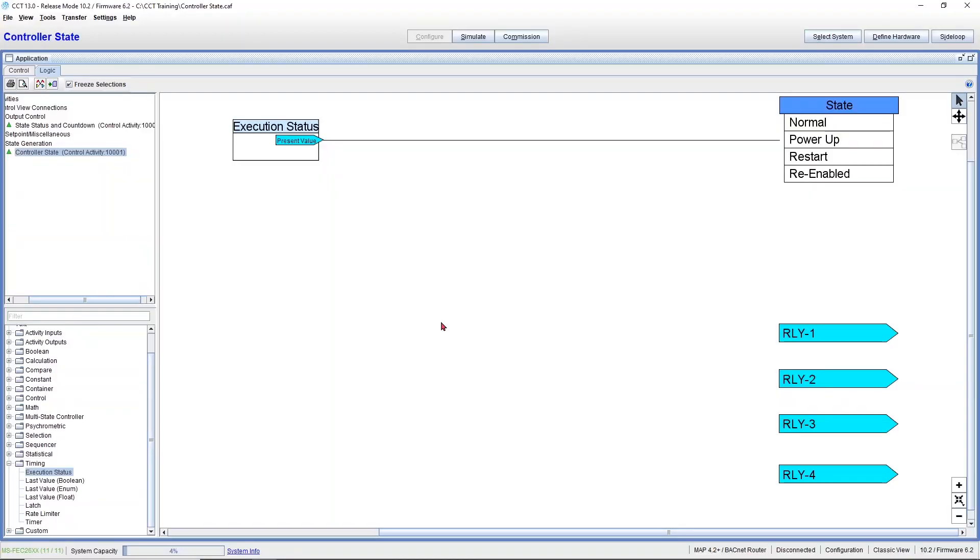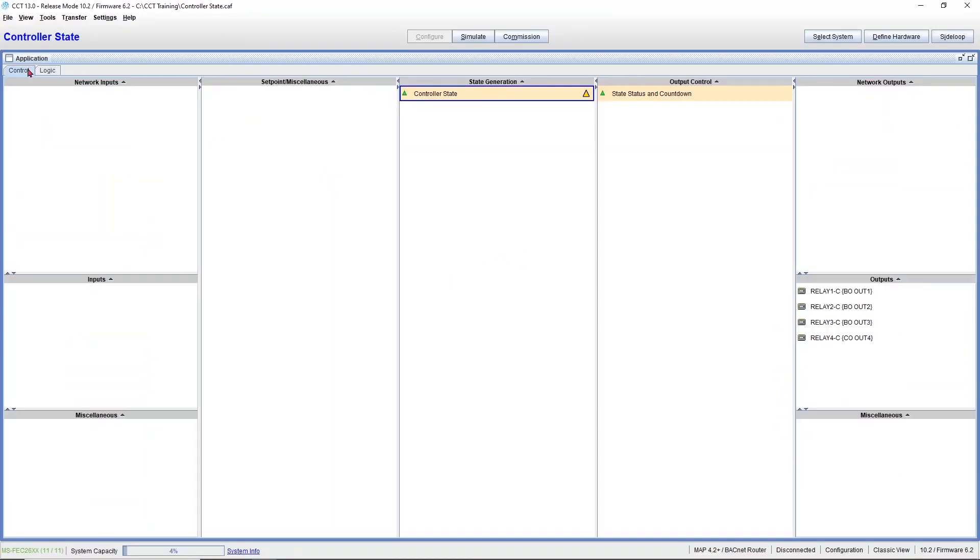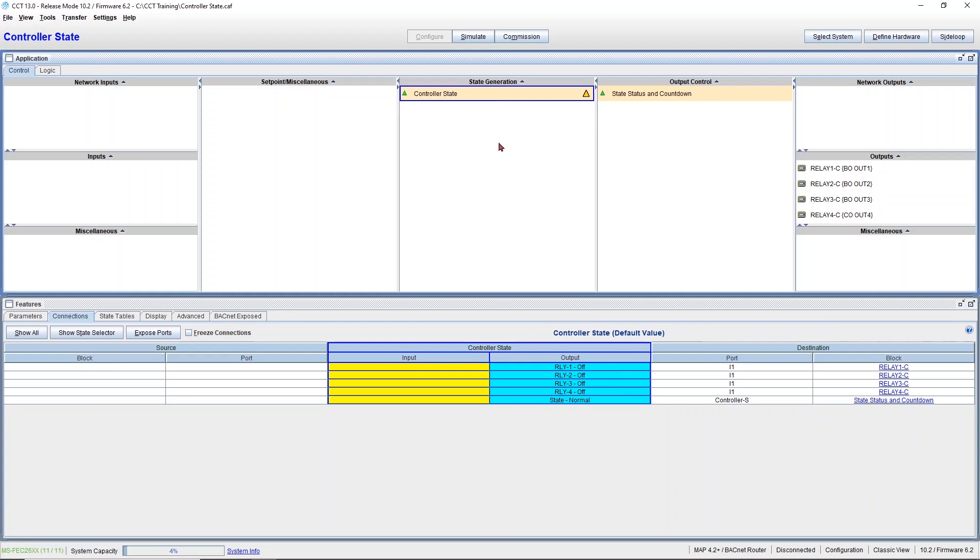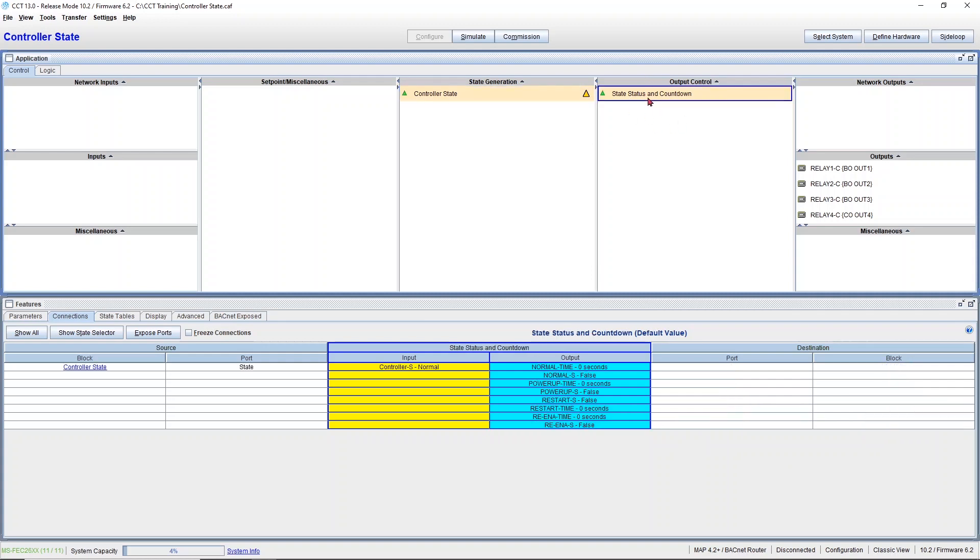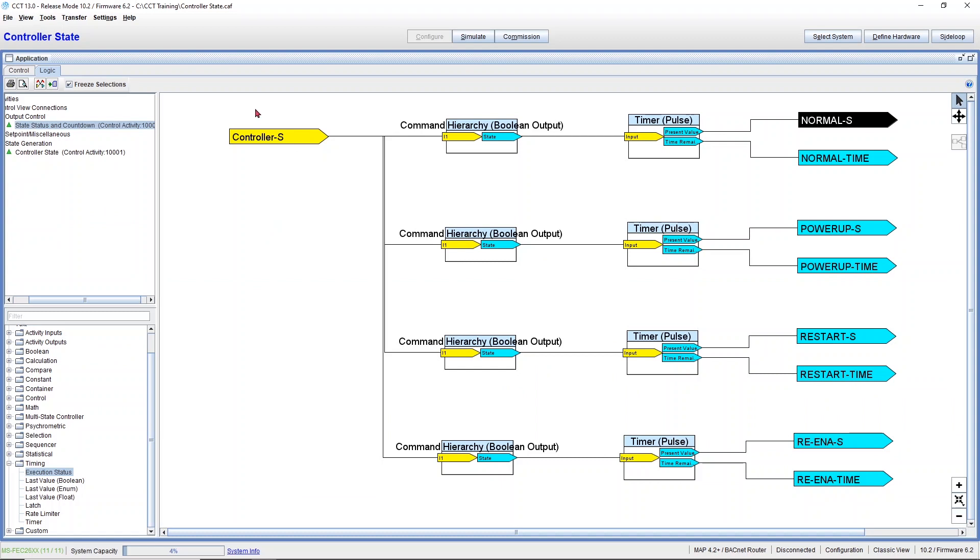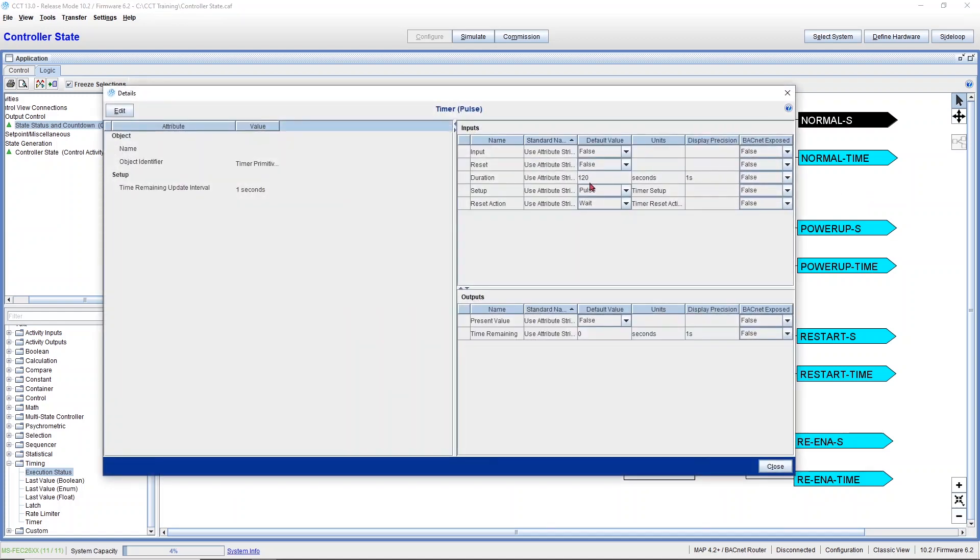Now coming back to CCT, I want to show you an additional module that I created. This is State, Status and Countdown. So basically what I did in my hybrid activity, I connected the state of the hybrid activity to an input on this logic module. And what this logic does is every time the controller changes state, let's say normal, it'll start a timer, a pulse, and it will also count down the time. In this case, I have 120 seconds, two minutes.